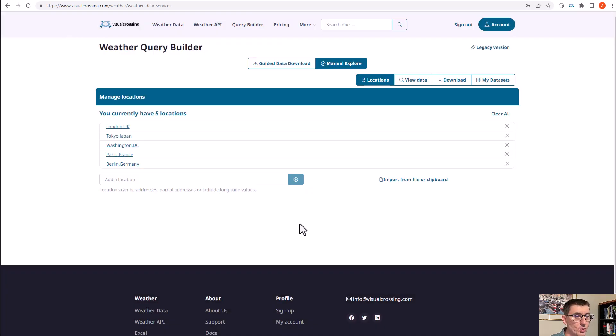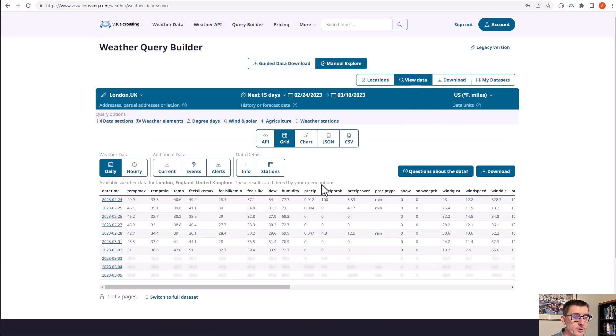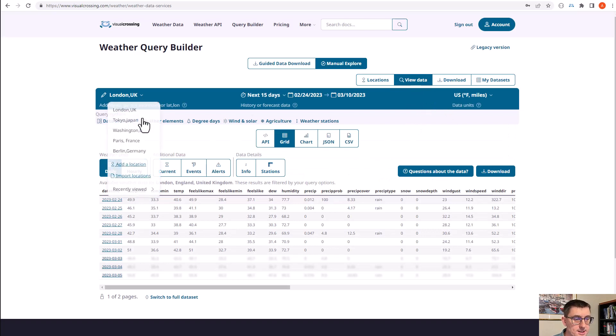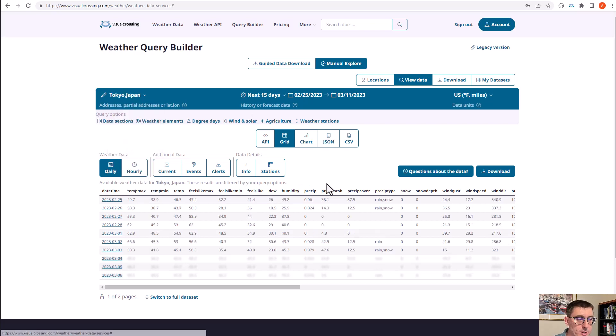It imports the locations, and now when I click on the view data, here you can see that I have my locations: London, Tokyo, Washington, Paris, and Berlin all available here. I can switch between them and see the forecast.